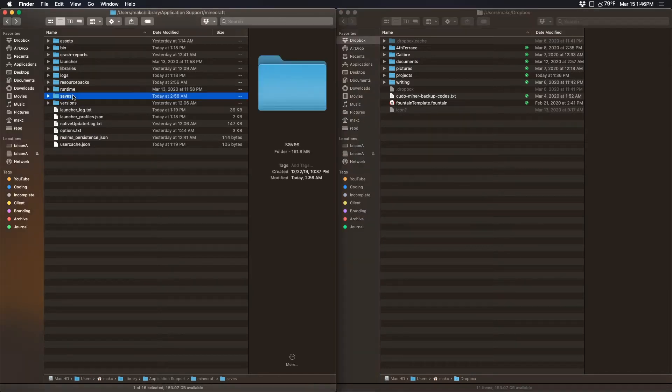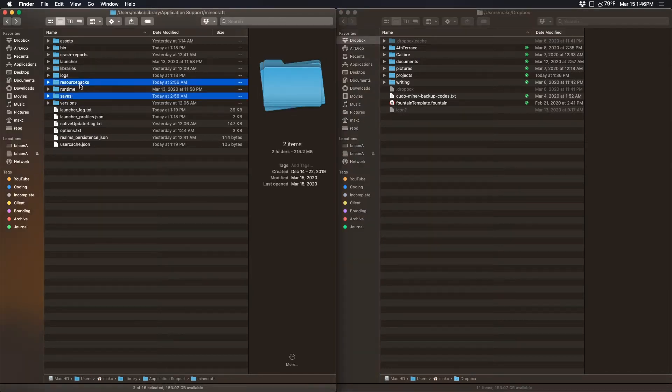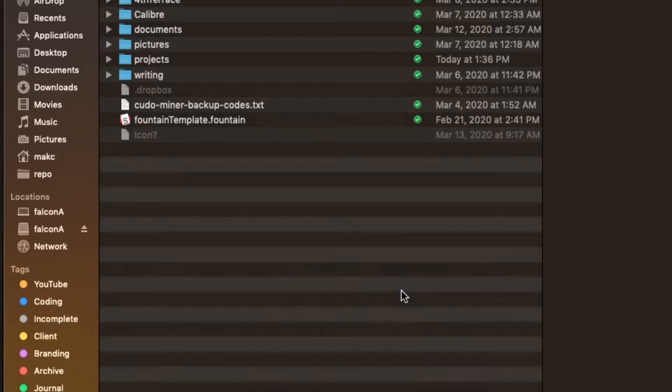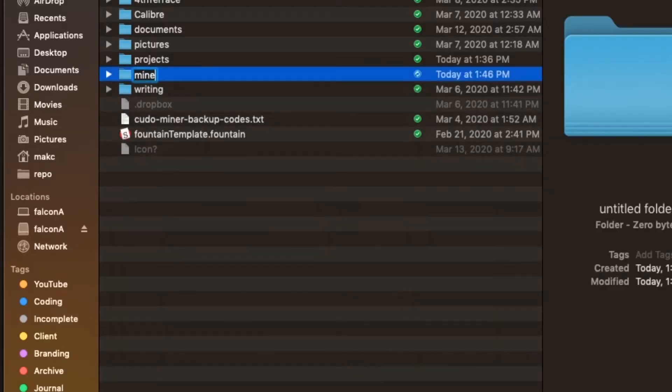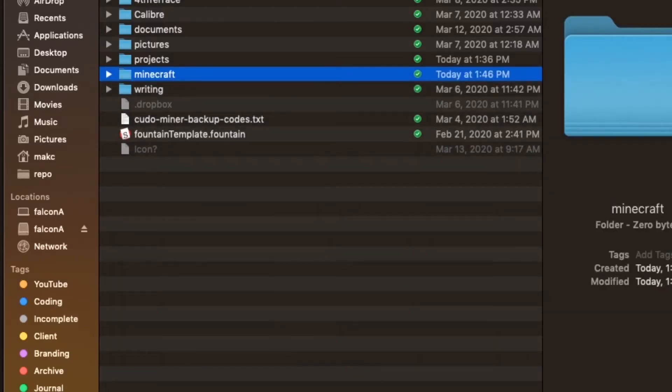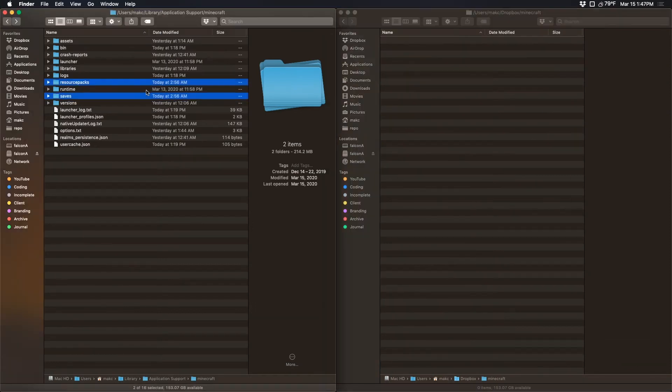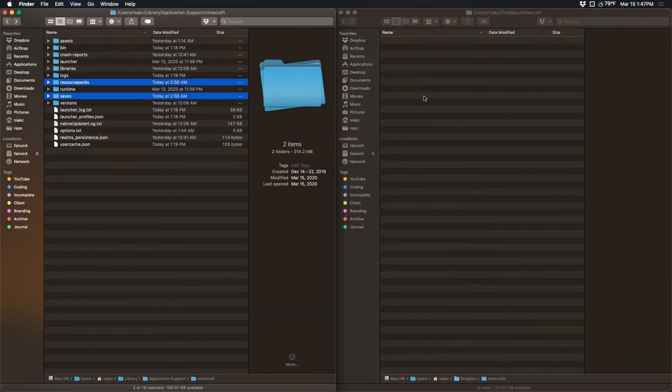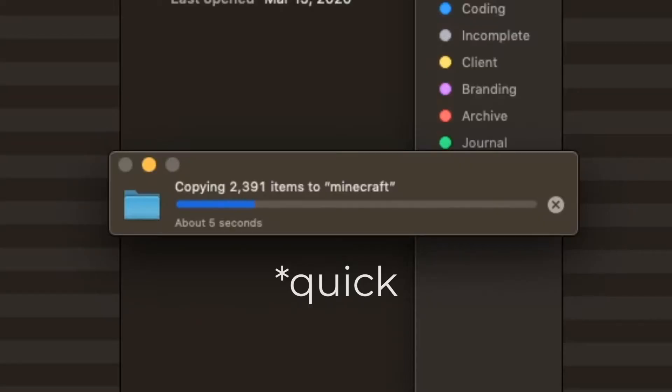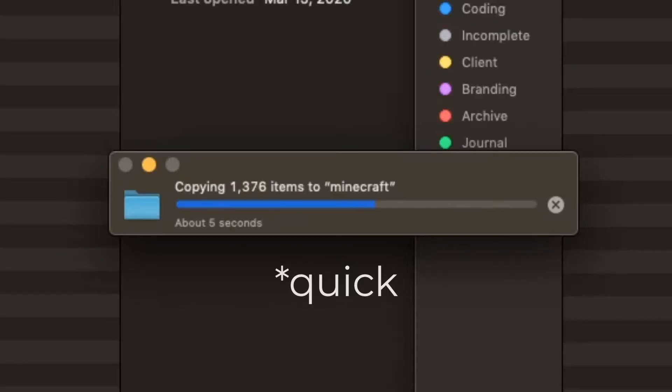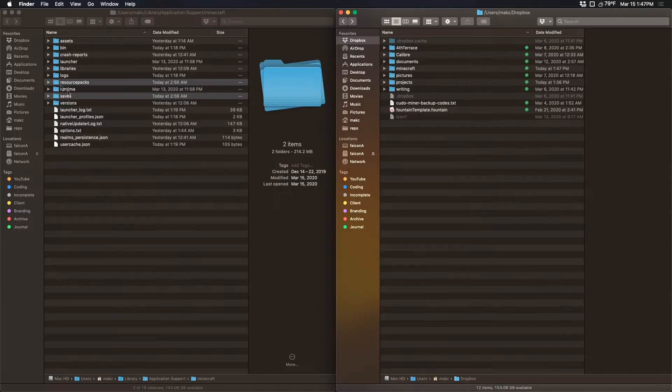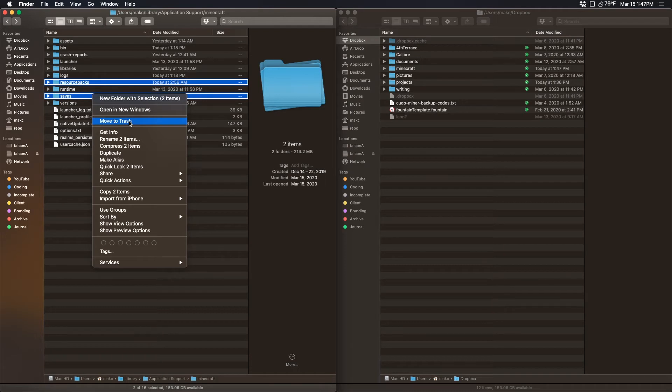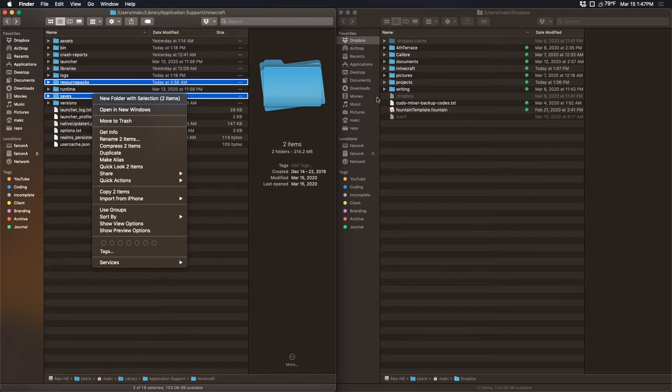So I'm going to go ahead and copy over this saves folder and this resource packs folder to my Dropbox. In my case, I'm just creating a new folder called Minecraft where I can then grab both of these folders and make a quick copy. And now we can actually go ahead and delete these two folders from our original Minecraft directory. Now that seems a tiny bit sketchy, I know, but just keep in mind we have a backup right here in our Dropbox folder. Worst case scenario, we can just copy and paste those files right back where we got them from.